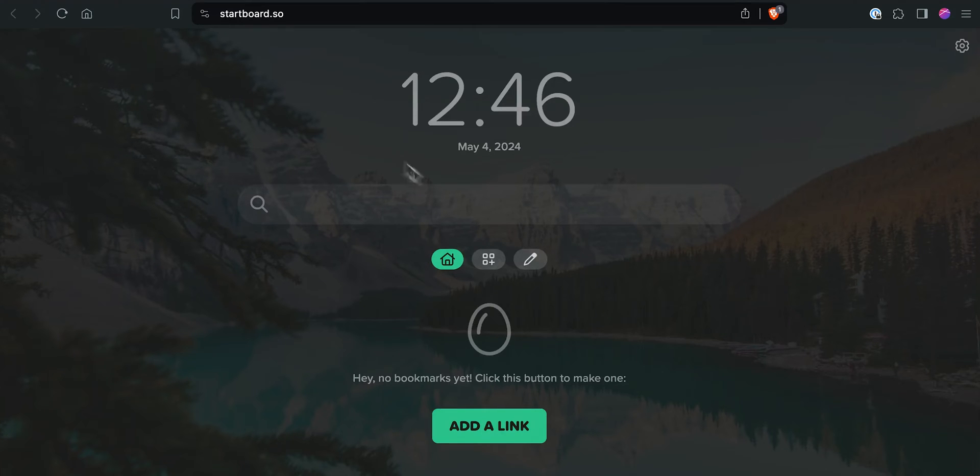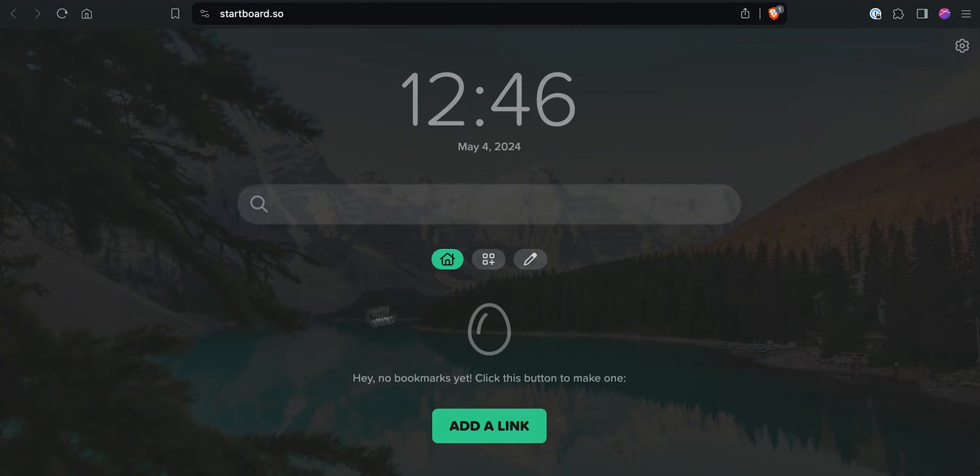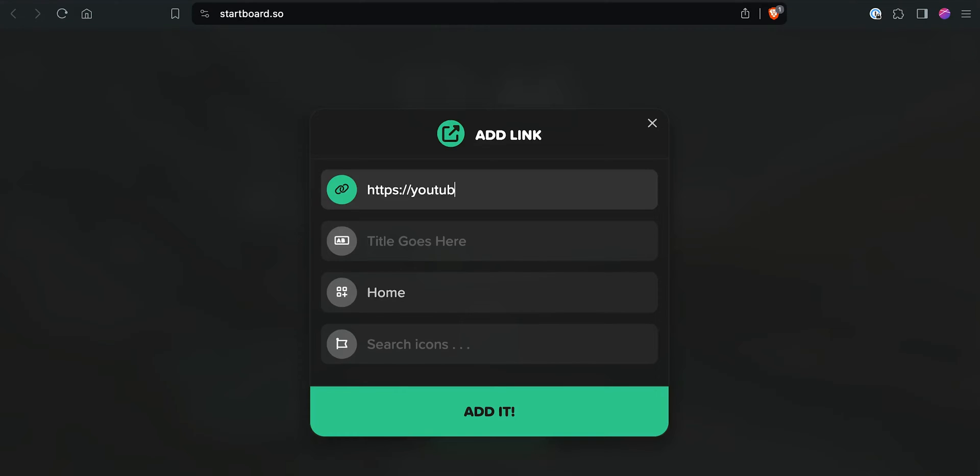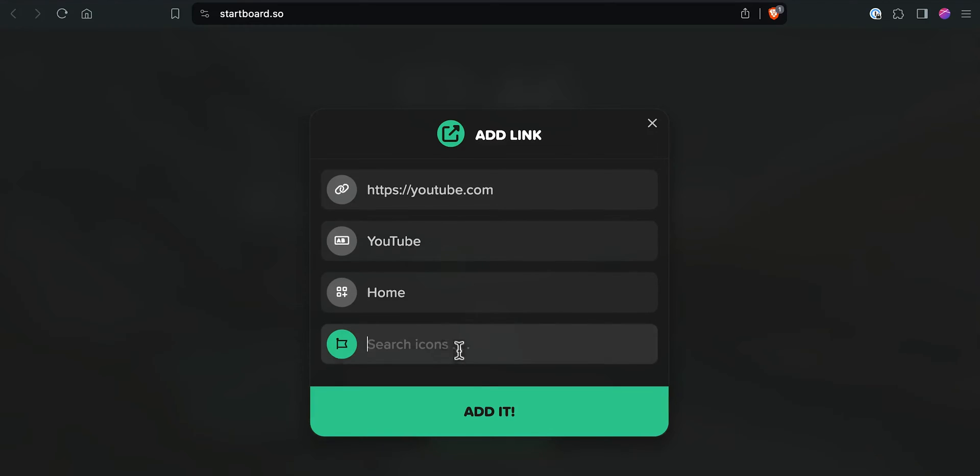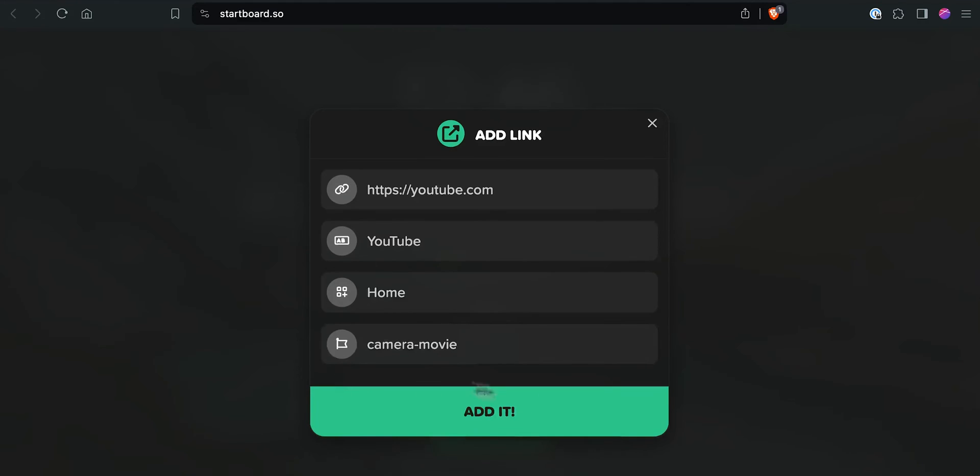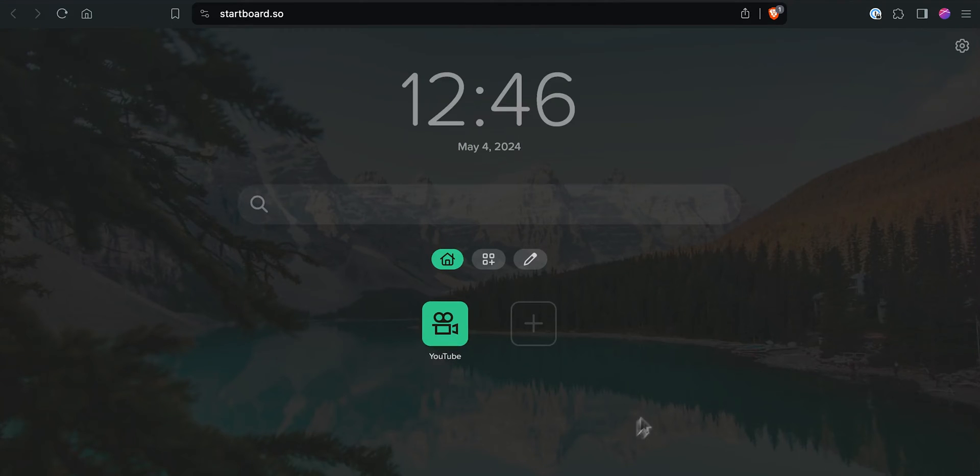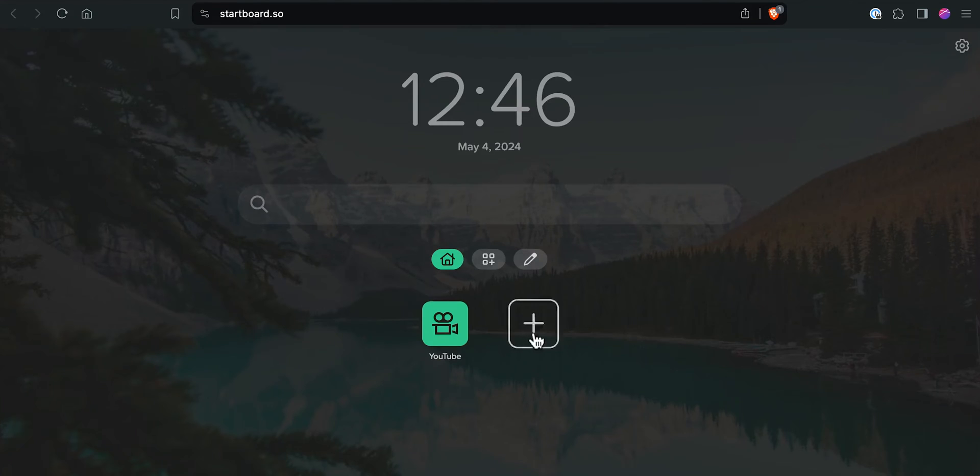StartBoard is pretty simple. It's got your time at the top as well as the date. And then it's got a nice little search box. But the first thing we're going to do here is we're going to click the button that says add a link. This is where we're going to start the process of adding in all of our bookmarks. Let's say we want to go ahead and bookmark YouTube. Give this a nice little icon and click add it. And there we go. We've got our first bookmark added and we're ready to add some more.